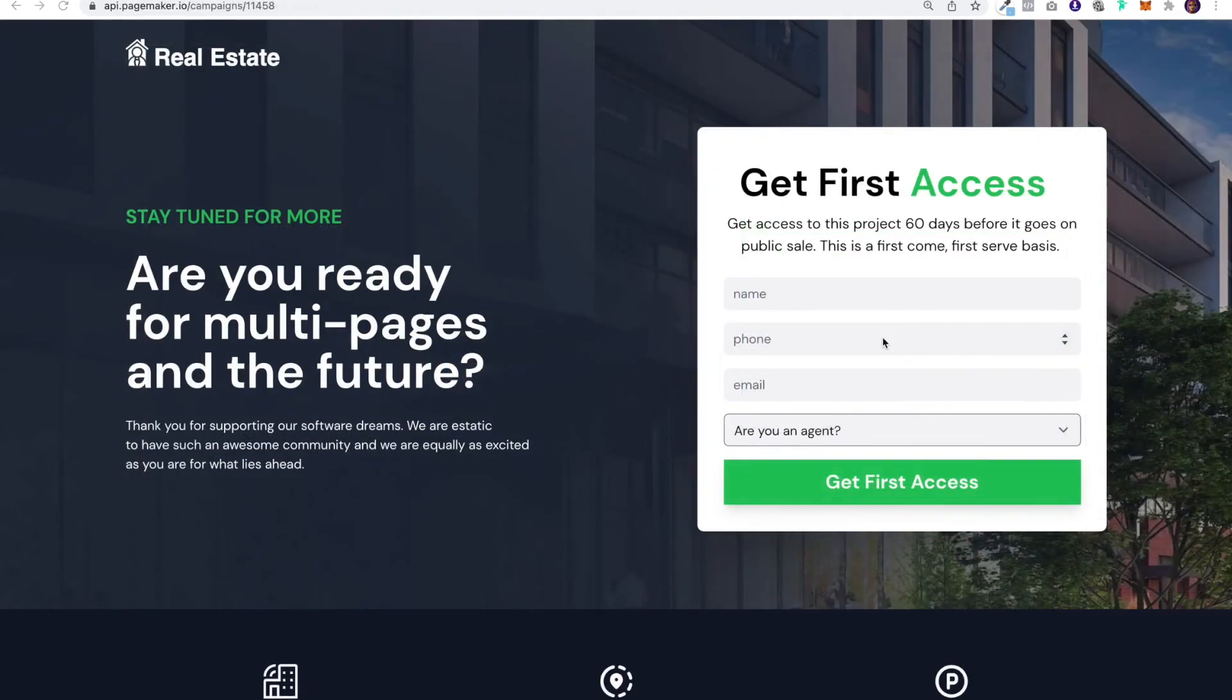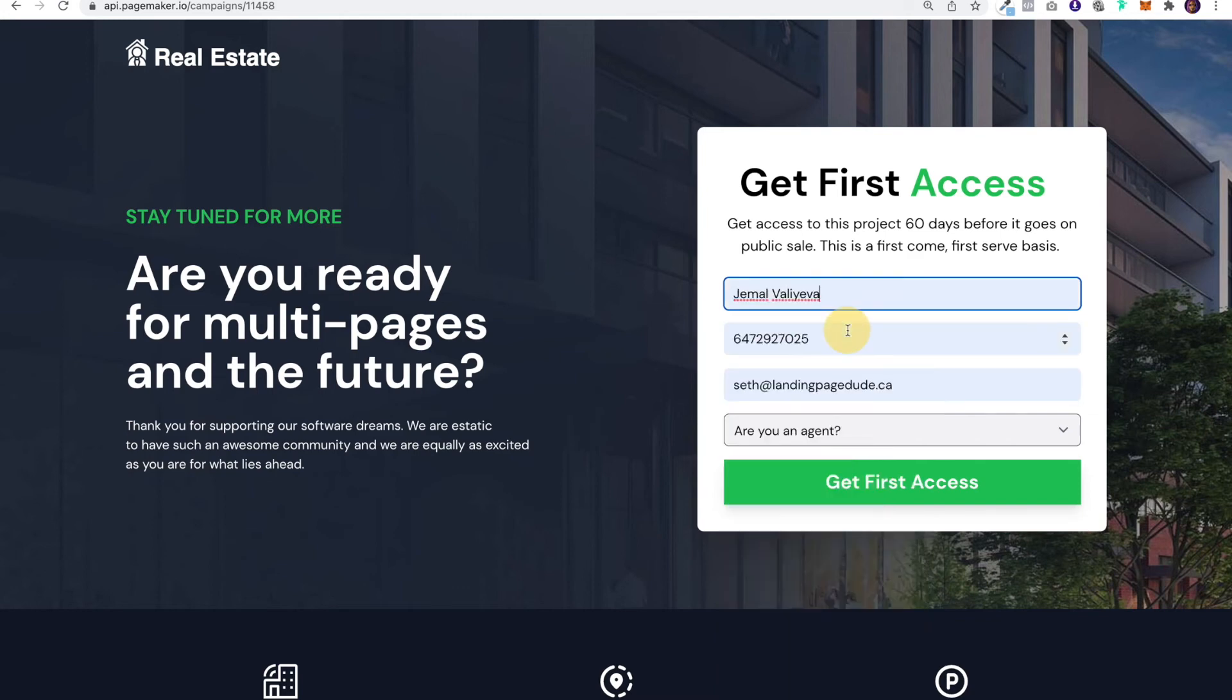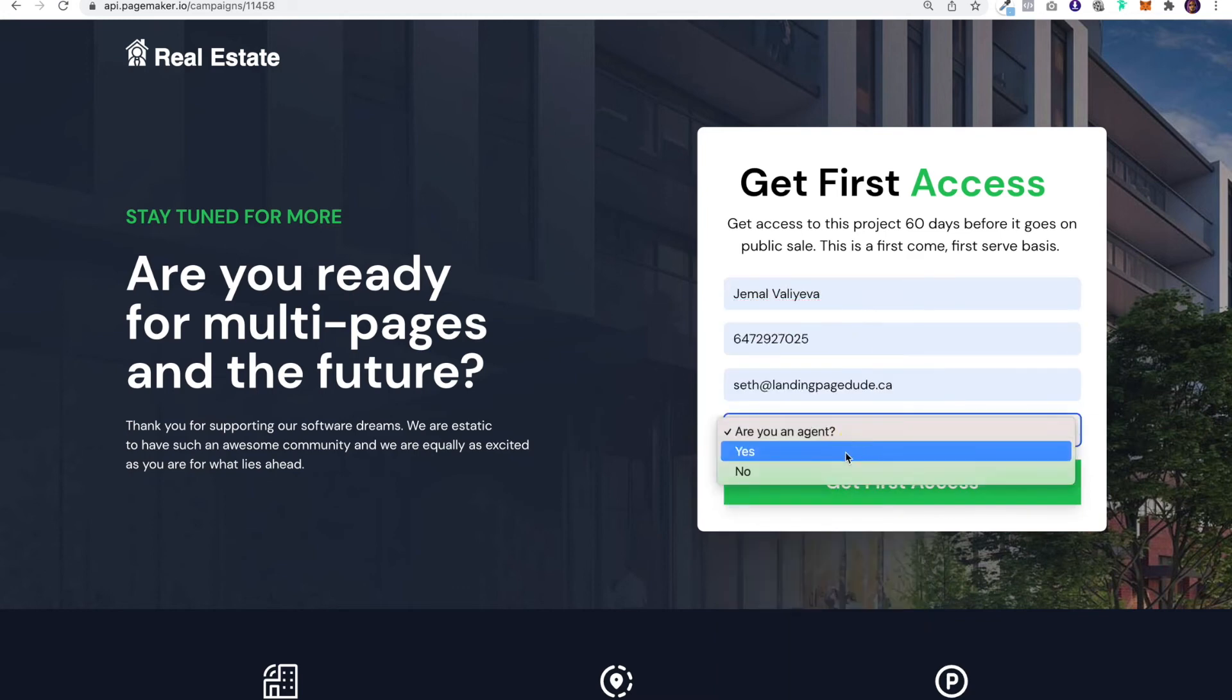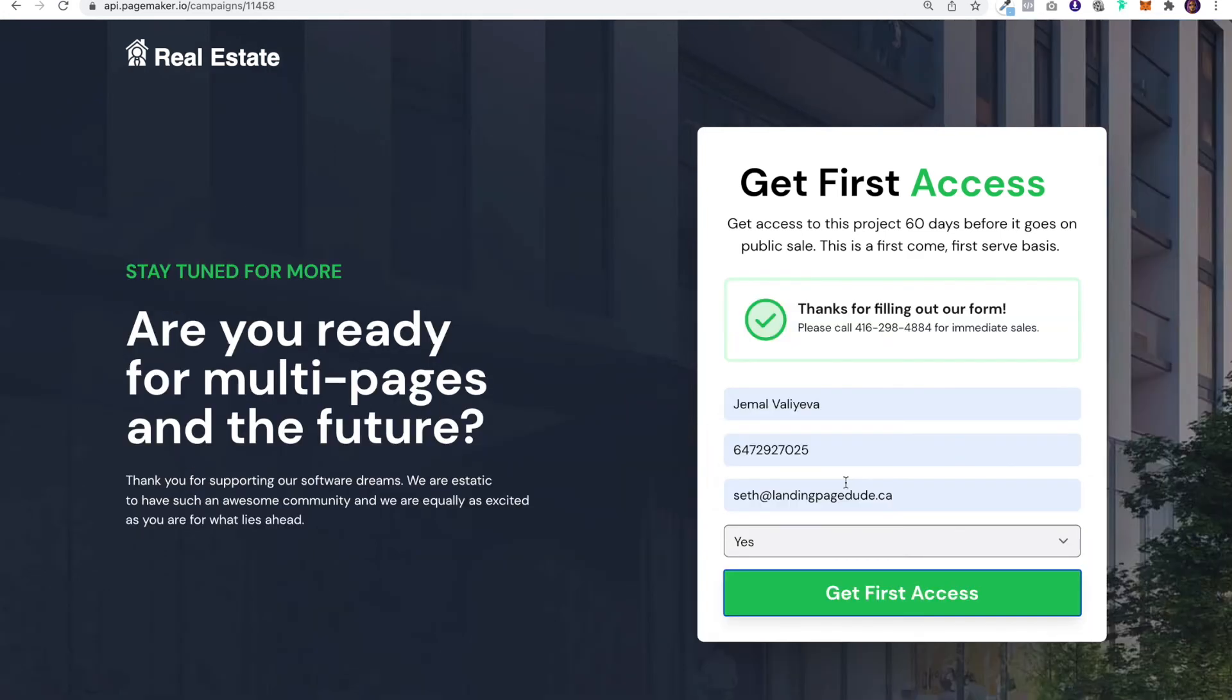Now I'm going to show you how PageMaker stores your leads. I'll be using a live example, and for this demo I'm going to use some dummy information. I'm going to fill out the form, click on the button, and the first thing you'll notice is that custom success message that we created together and that click-to-call on the phone number. Where does that lead data go? Let me show you.